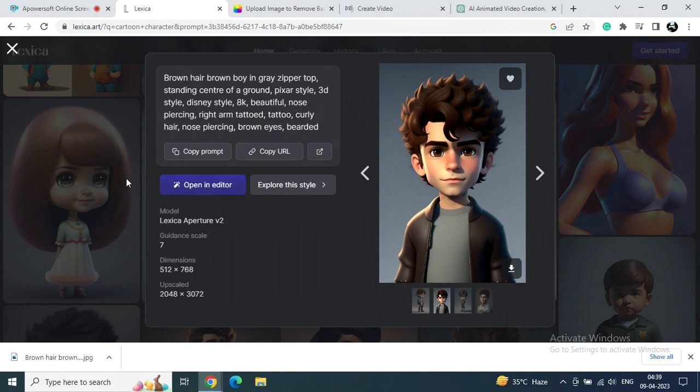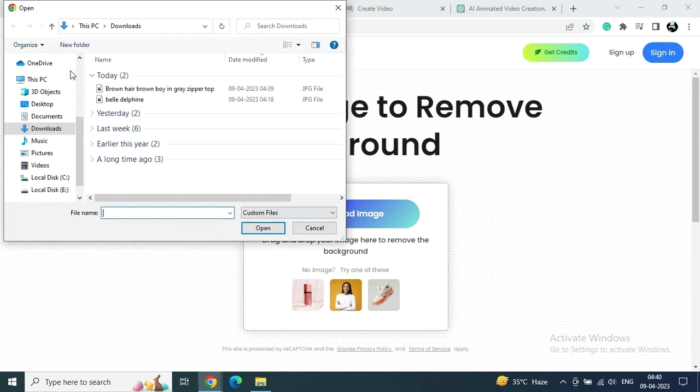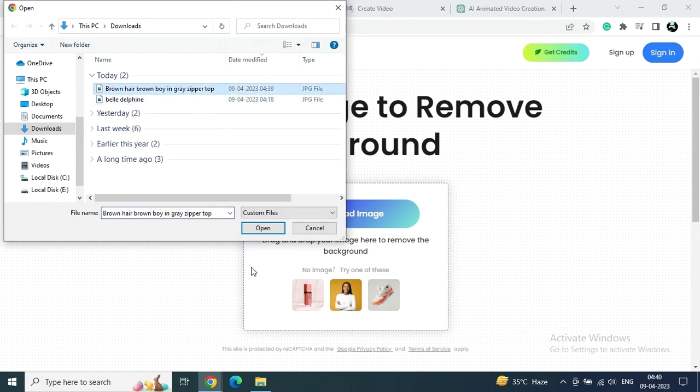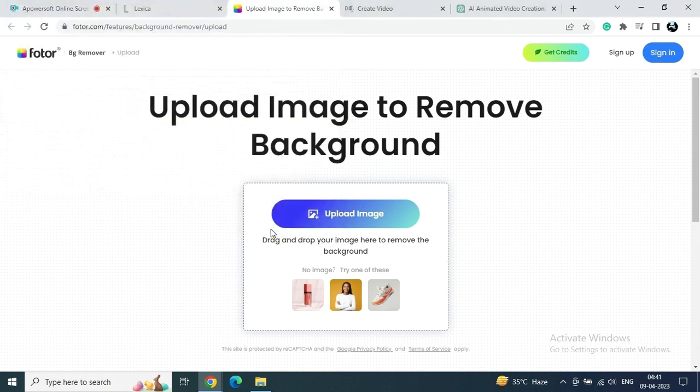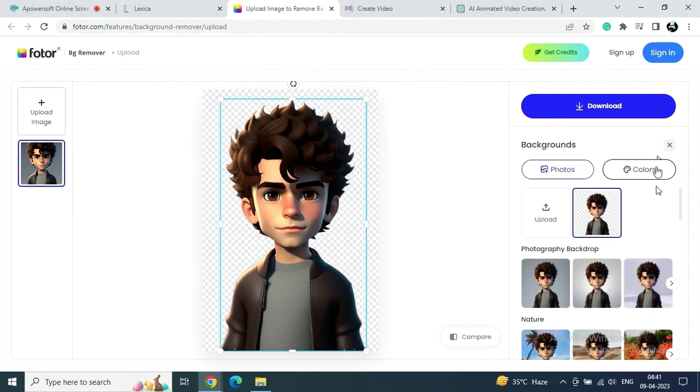And then after downloading, just go to any background remover site. So right now I'm using this one, but this is not necessary. You can choose any free or any background changer site according to your need. So just upload the downloaded image inside the site.